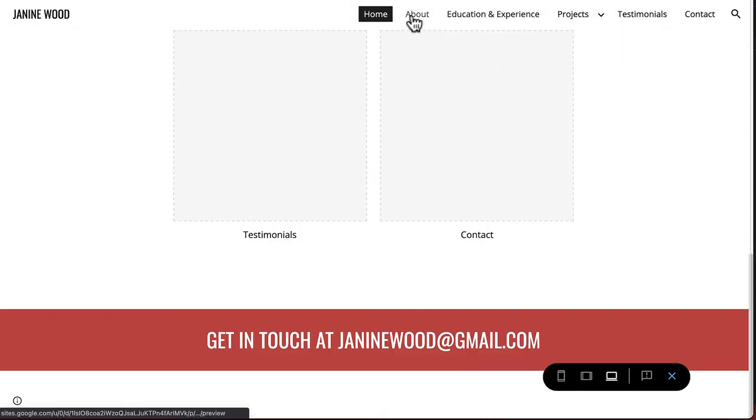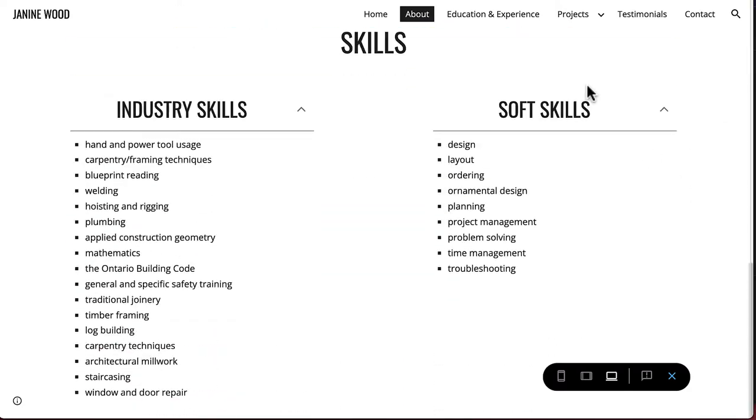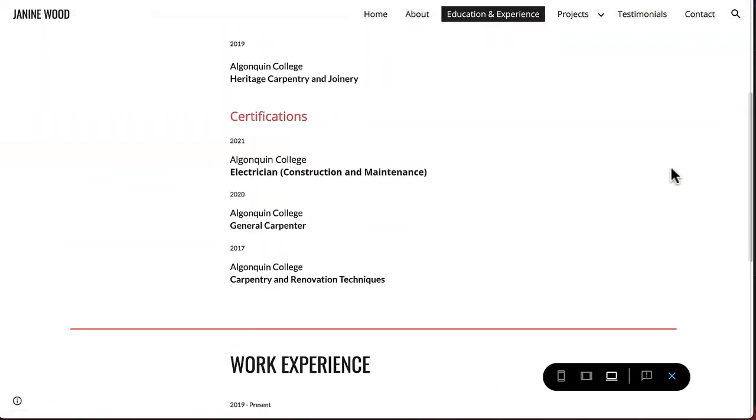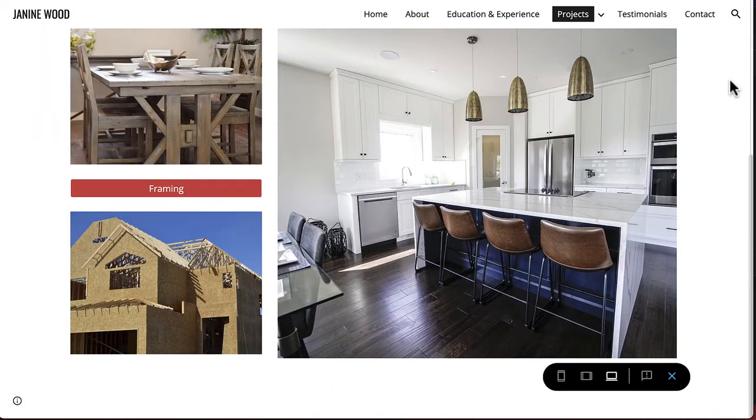This is what our completed portfolio for our sample student will look like, to give you an idea of what you can achieve after watching this series.